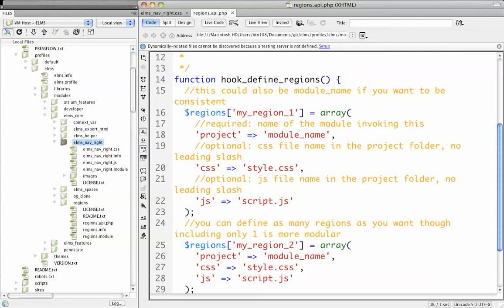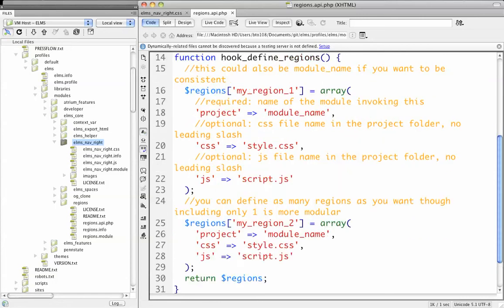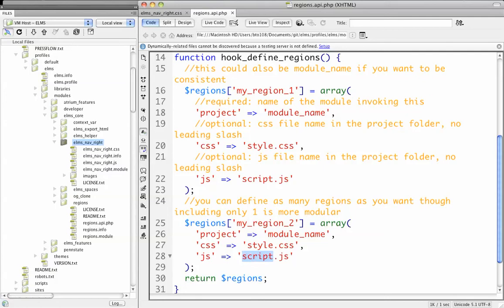The way you define a region, and you see it's a pretty simple hook, is you say what the machine name of the region is, the project that it's coming from - so this would be the module that you put it in - and then if there's any CSS or JavaScript associated to it, you can include that there. It's important to note that by itself, Regions doesn't do anything.